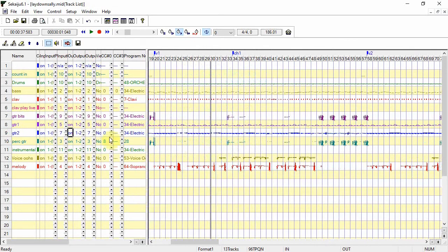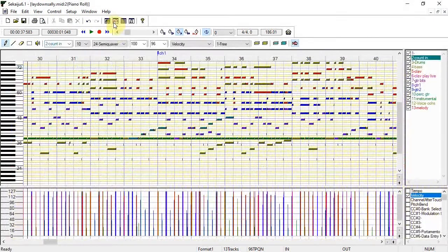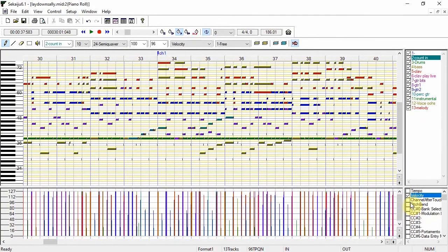The next window is the piano roll editor. These are the actual notes and the window below shows velocity, pitch bend, controllers etc.